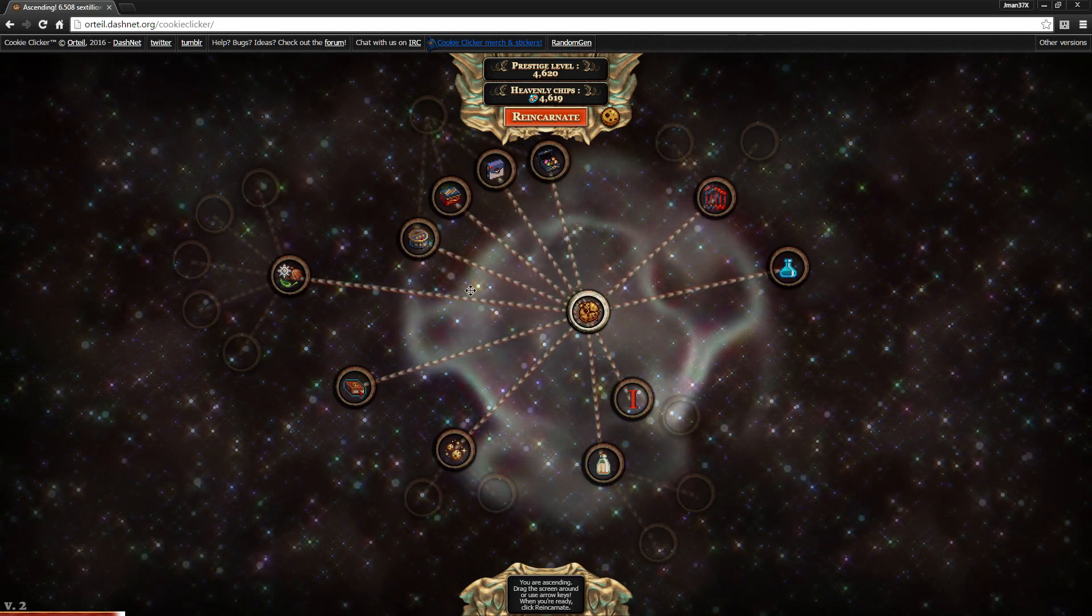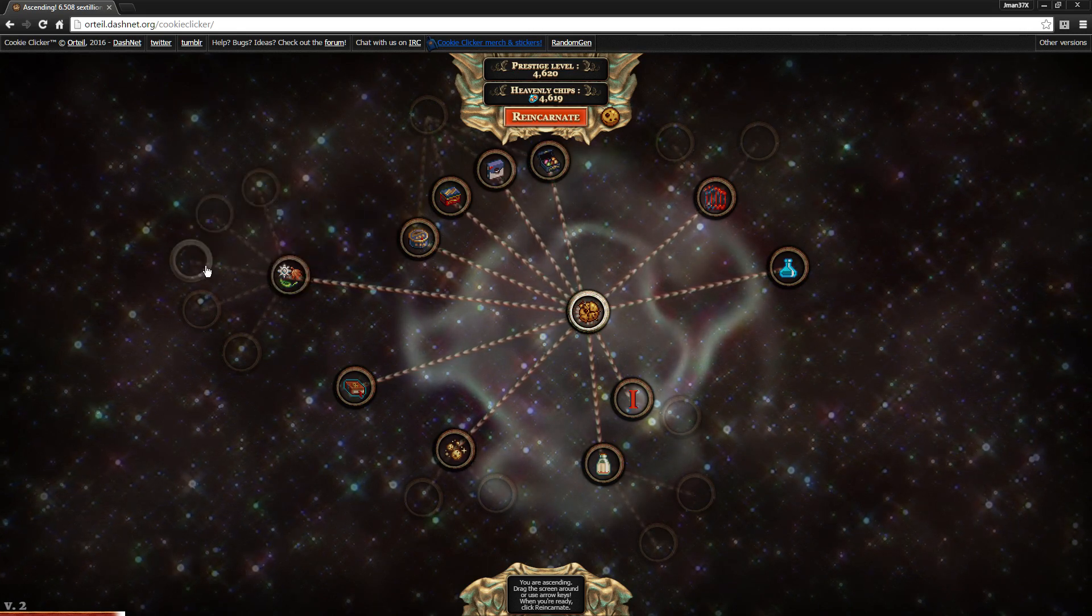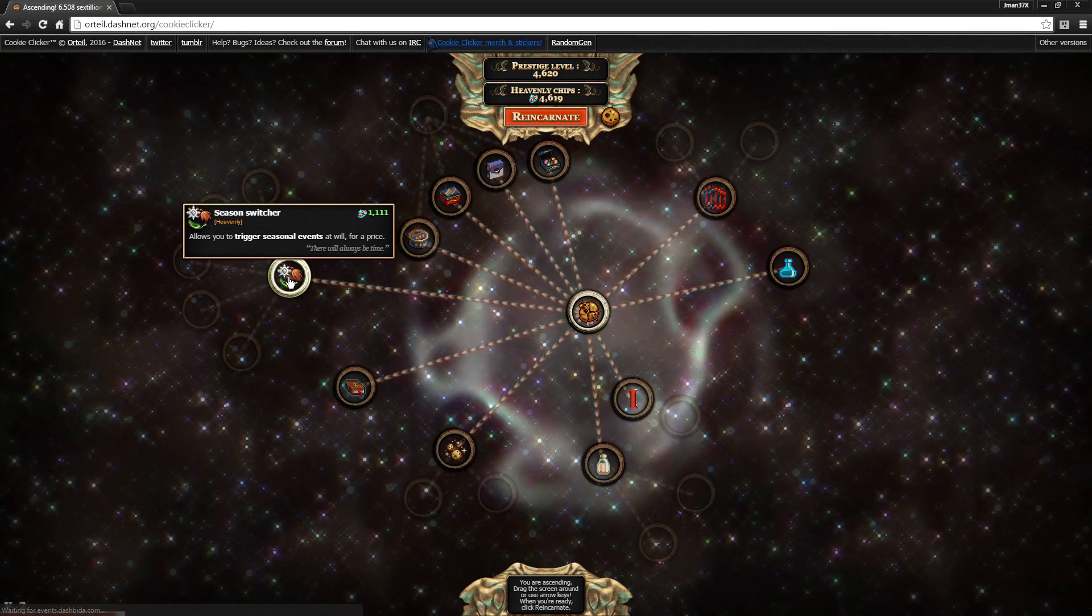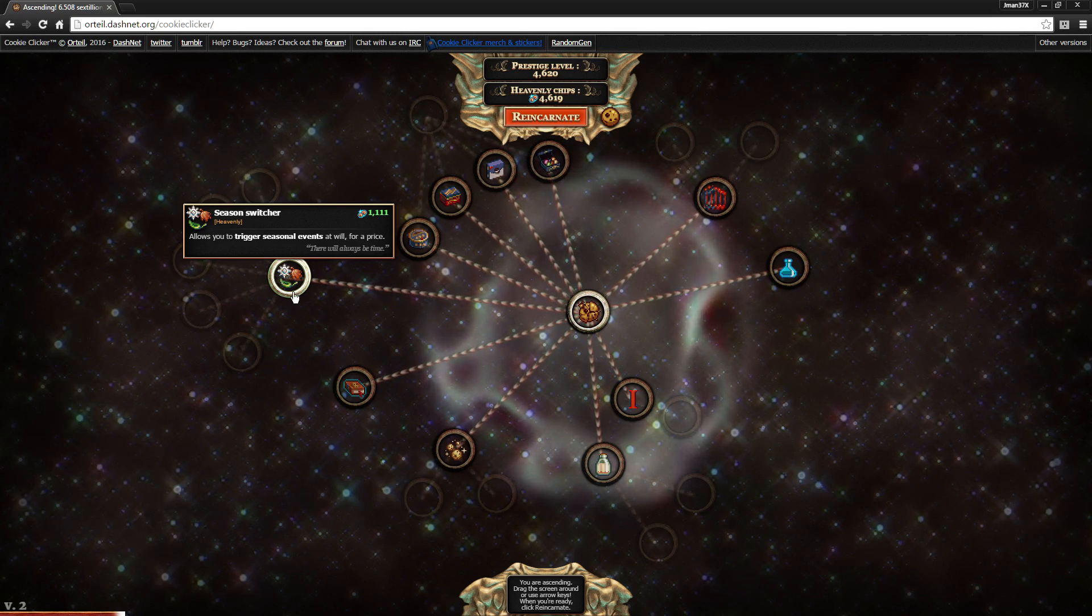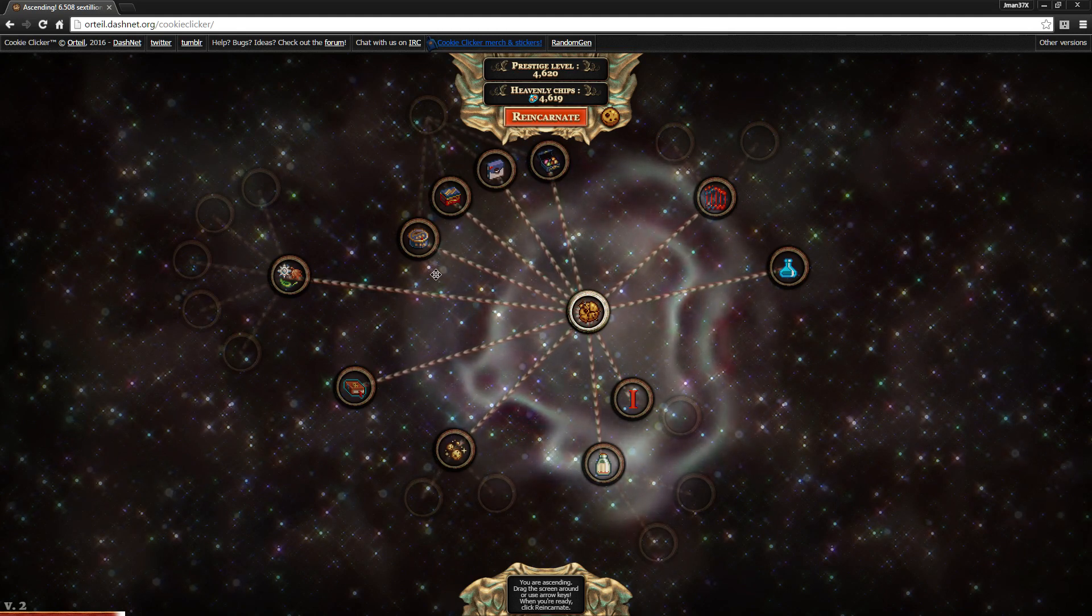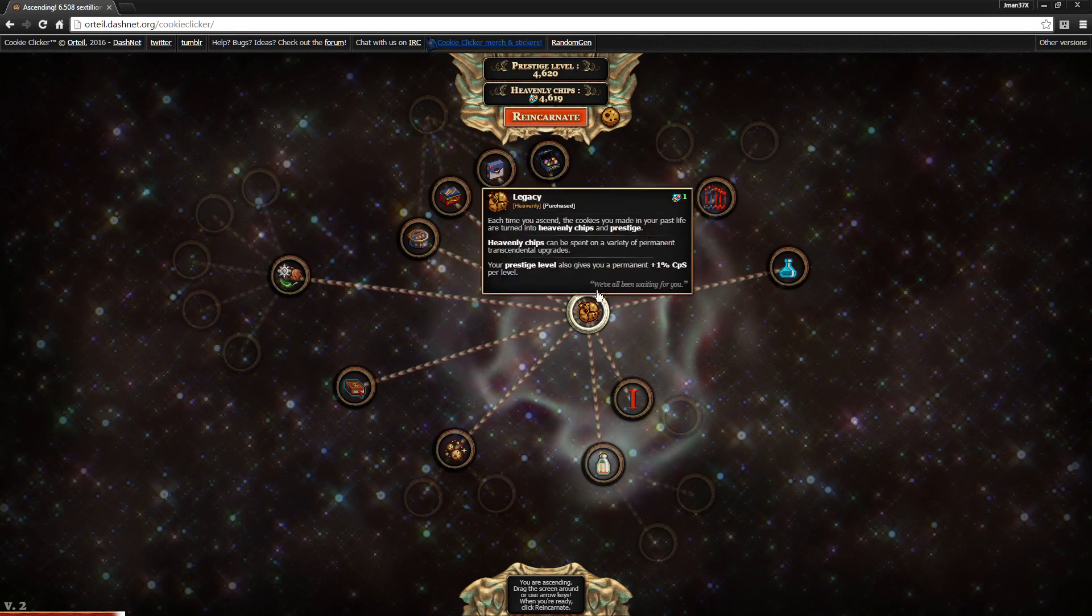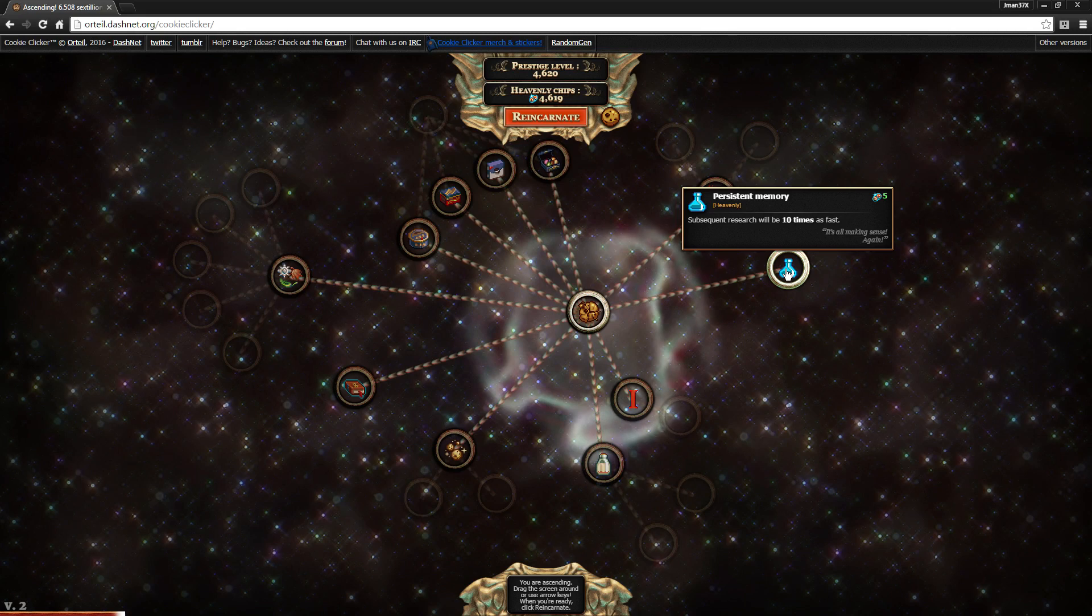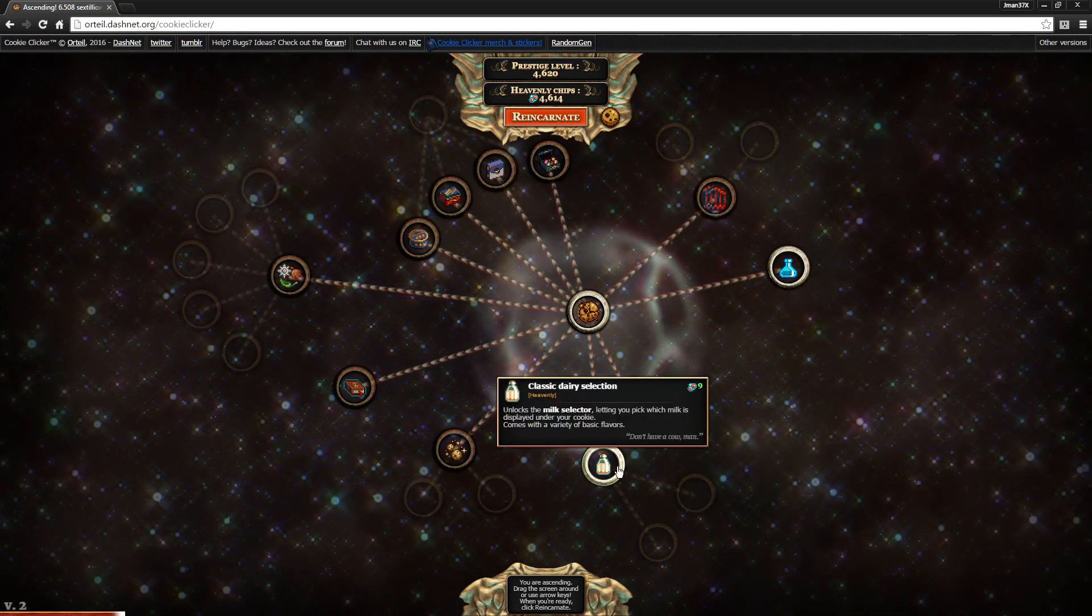As you can see, these upgrades are permanent. You will never lose any of these upgrades that you purchase here. And your prestige level also gives you a permanent plus one CPS. So I don't believe there's any purpose to hold on to heavenly chips. Right off the bat, this costs over a thousand, and these all cost like a hundred thousand. So unfortunately, I'm not actually going to be able to do seasons anymore, which is a bit of a bummer.